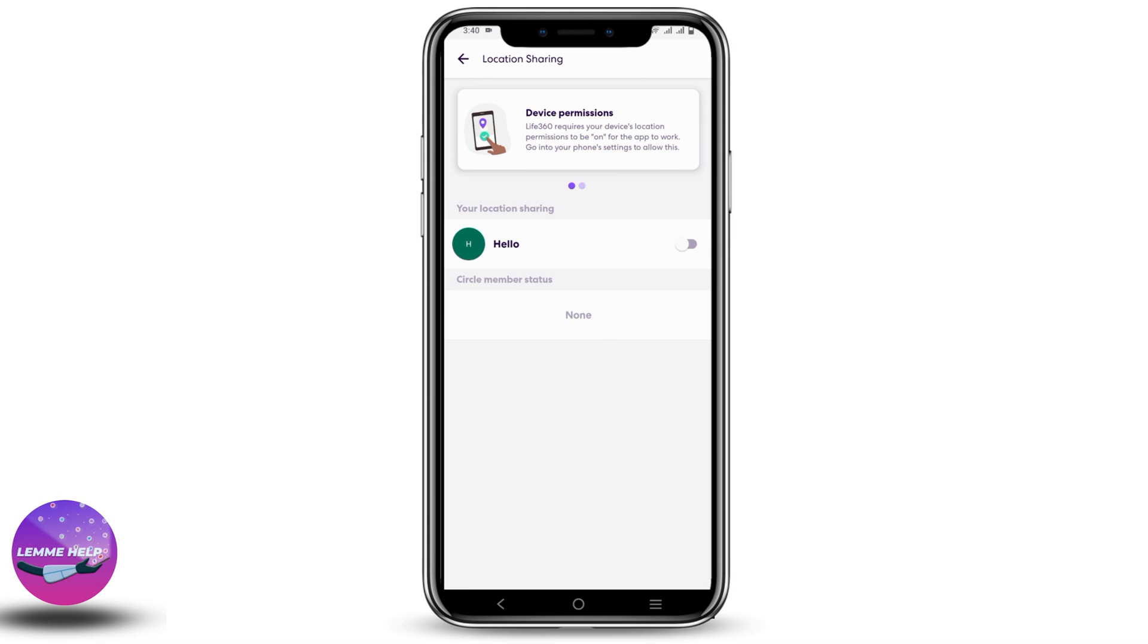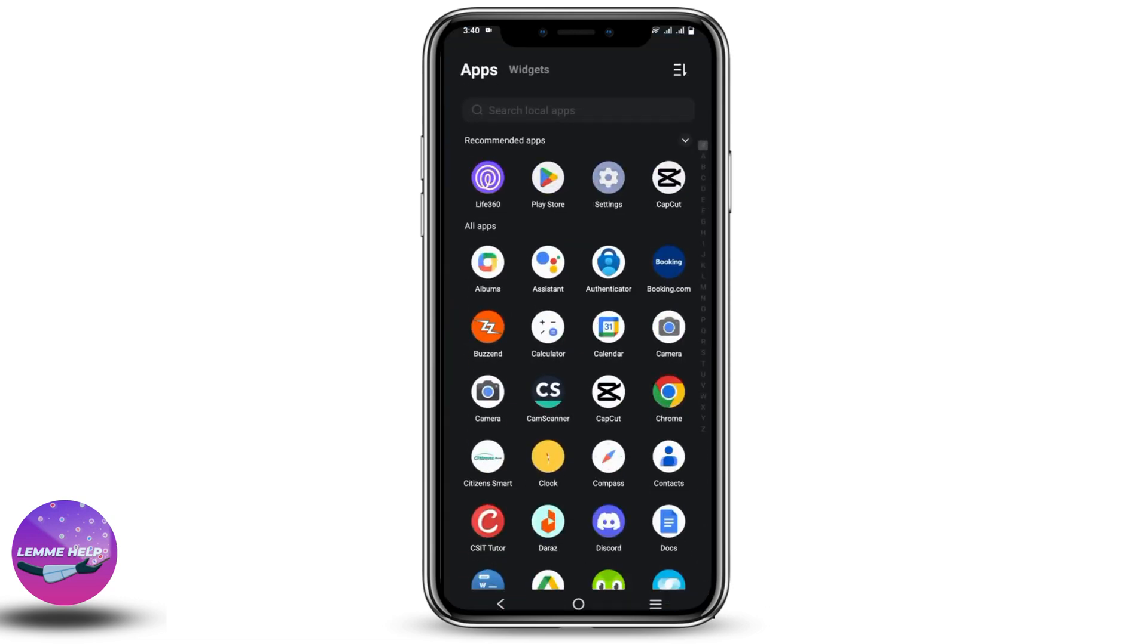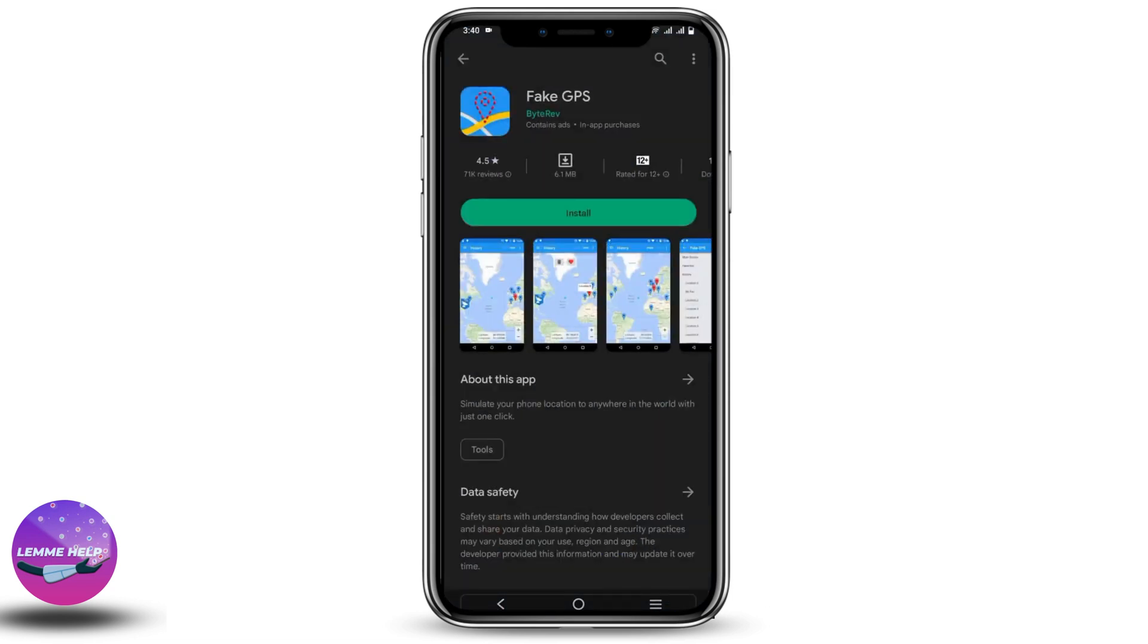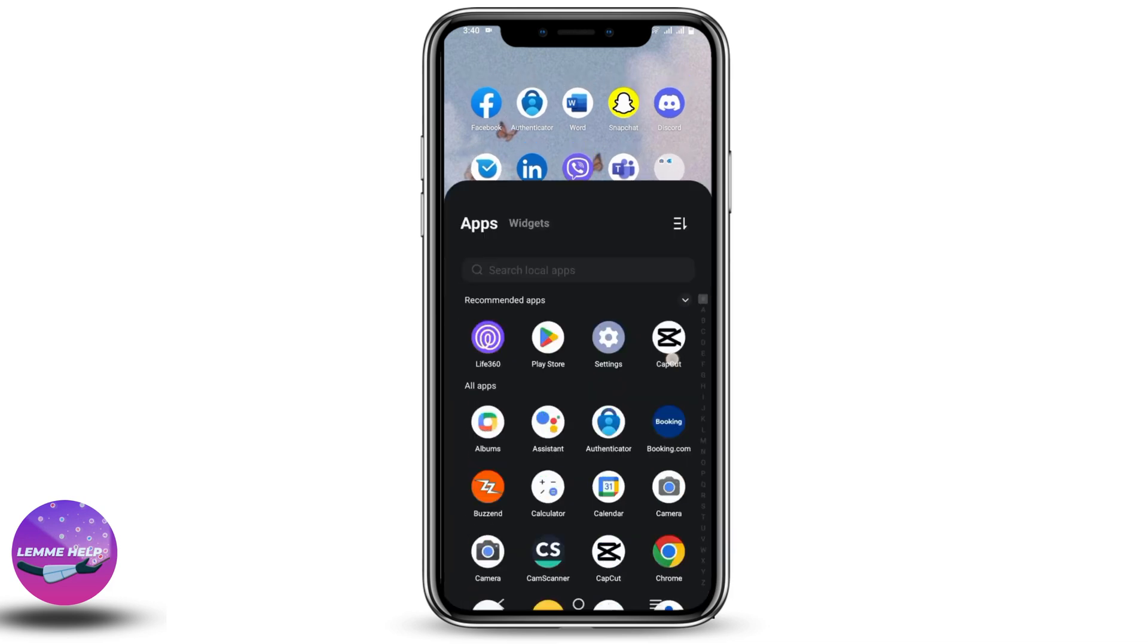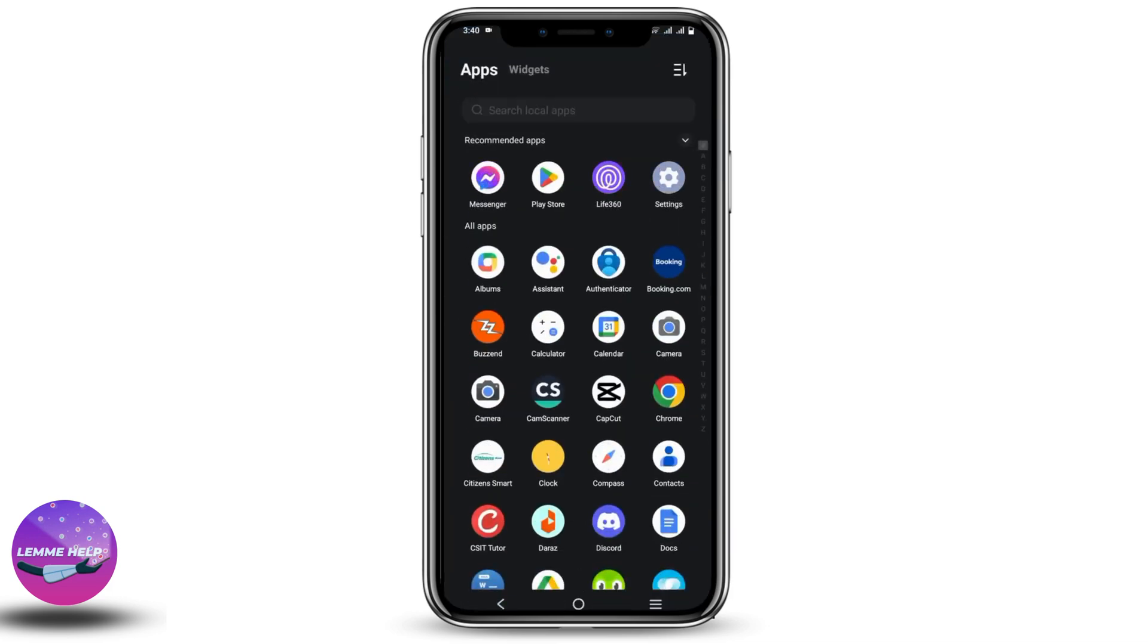How can that be done? For that, go to the Play Store and search for Fake GPS. Install it on your device. Once that is done, go to settings. After going to settings, go to About Phone.